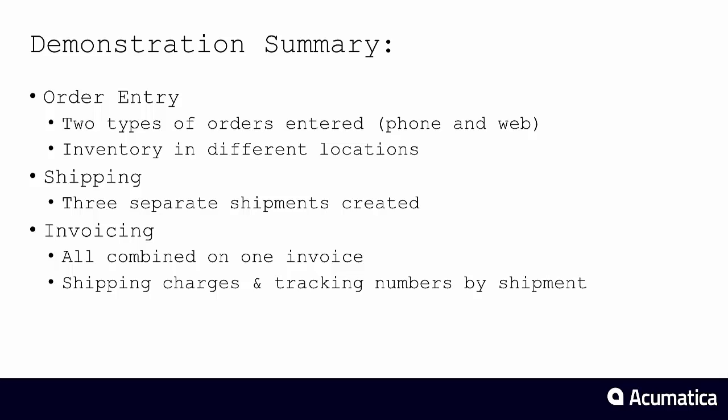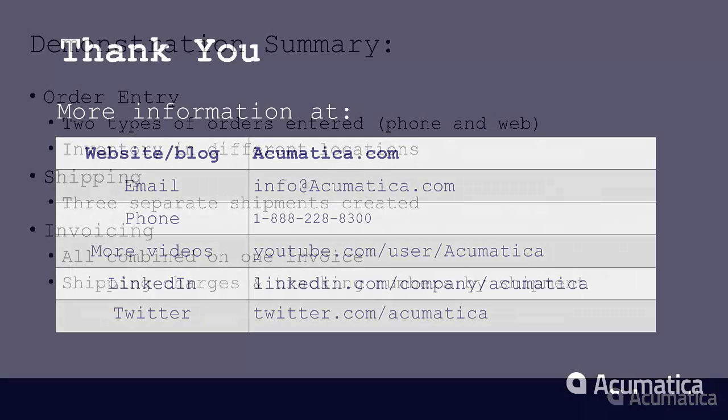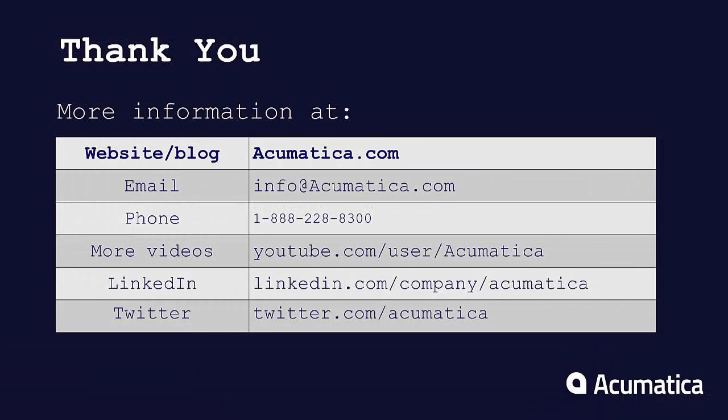Thanks very much for listening. I hope you've enjoyed this video. Thank you.